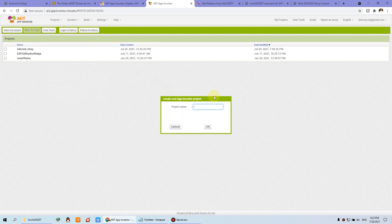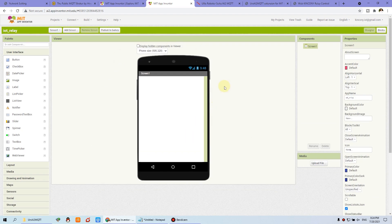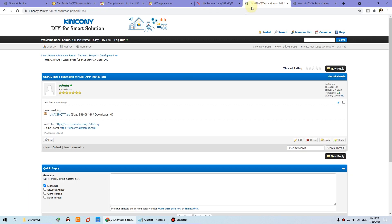So we can click this and start a new project. Input the project name: IOT relay. This is the window for design where we can write the code. First, we need to click the extension section because we need to import the MQTT library. I have uploaded the MQTT library for MIT App Inventor on our forum.